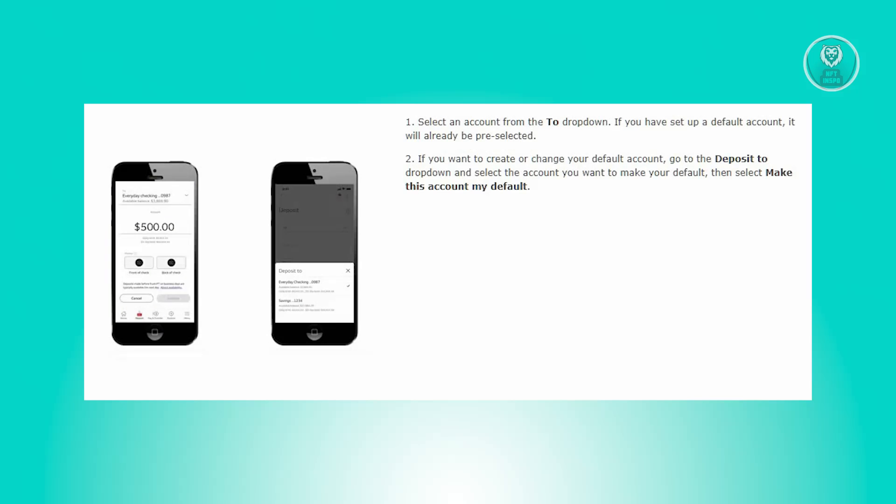From there, select an account from the to dropdown. If you have a default account set up, it will be pre-selected.